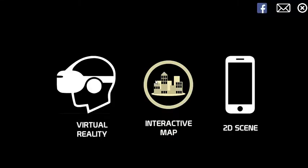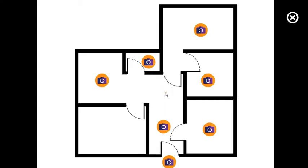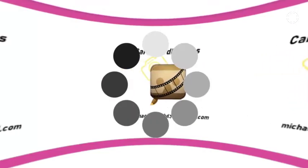If you want to return, you can use the X button at the bottom. Then we go to the interactive map. The interactive map allows the user to use a map of the building and view the different images, like the ones we saw before.